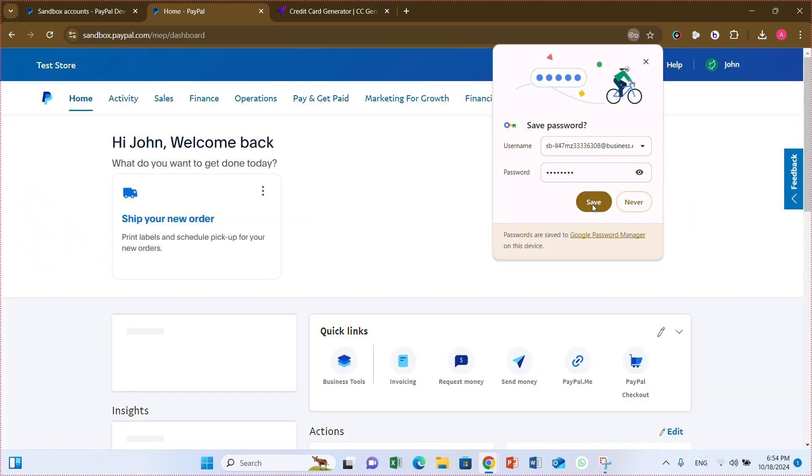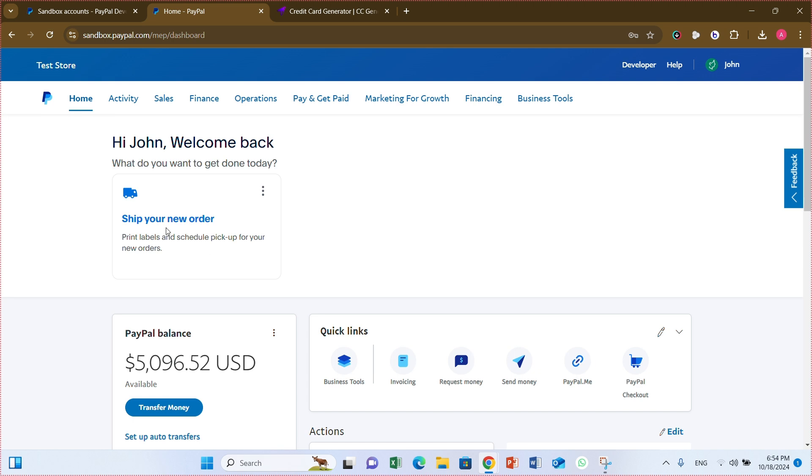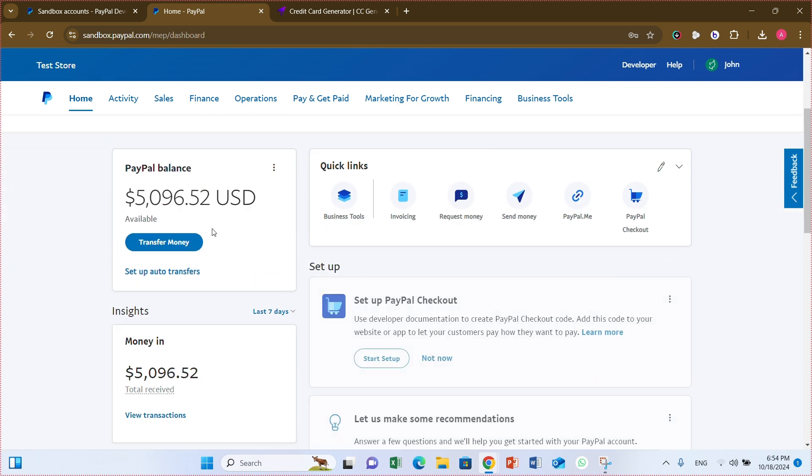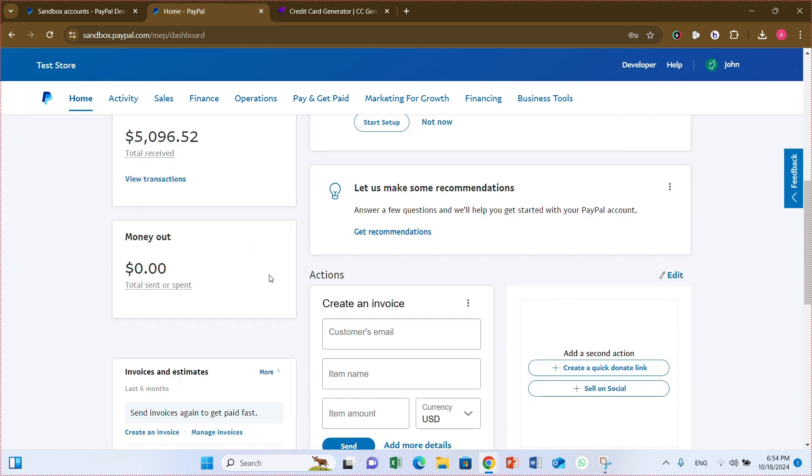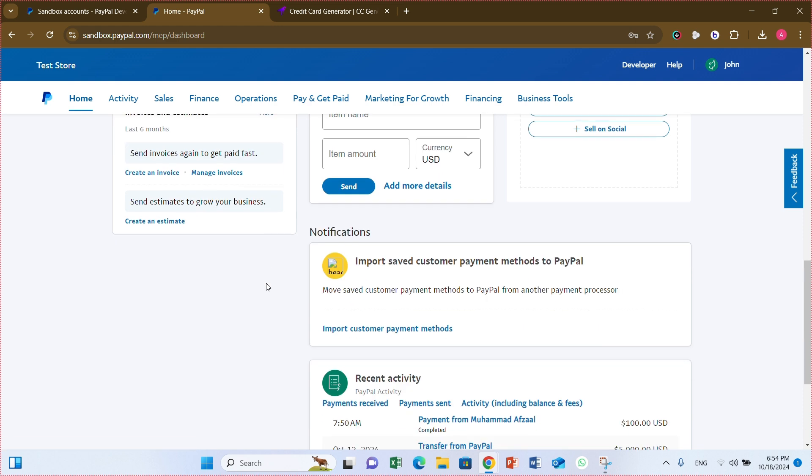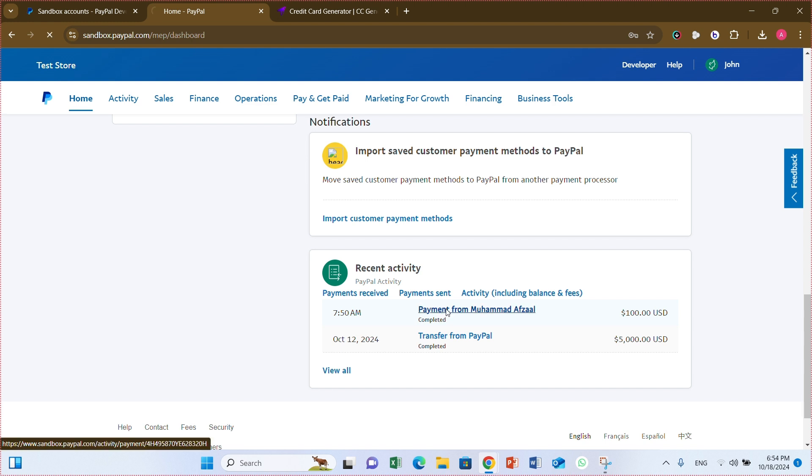And you will see the amount what we received. I paid the hundred dollars. And you can check before five thousand dollars, now ninety-six point fifty-two dollars received from Muhammad Afzal.